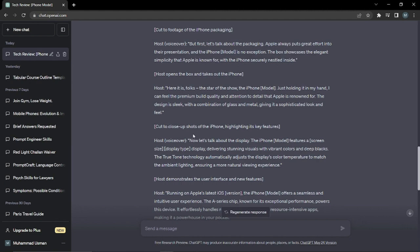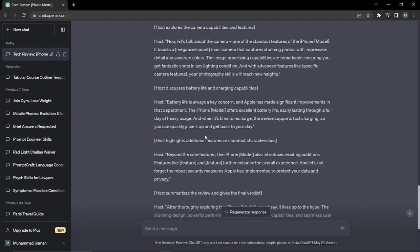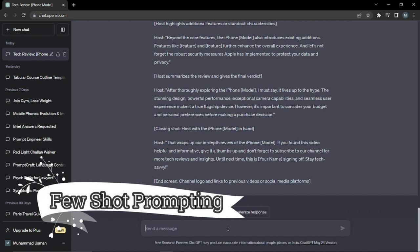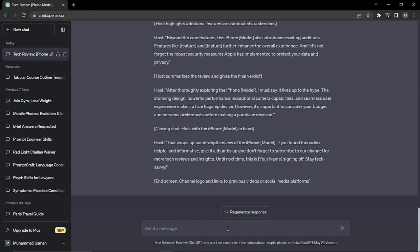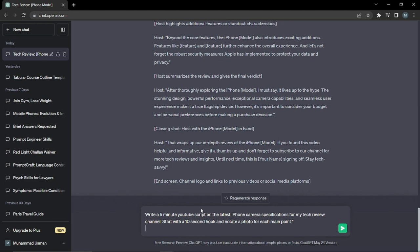Now for our last example — few shot prompting — we'll provide more than one reference to get the best output possible. This time I asked ChatGPT to write a five-minute YouTube script on the latest iPhone camera specifications for my tech review channel, starting with a 10-second hook and notating a photo for each main point. As you can see, I provided multiple references: a five-minute script, the latest iPhone camera specifications, a 10-second hook, and photo notations — three to four references in total.